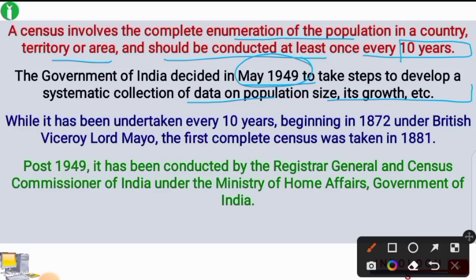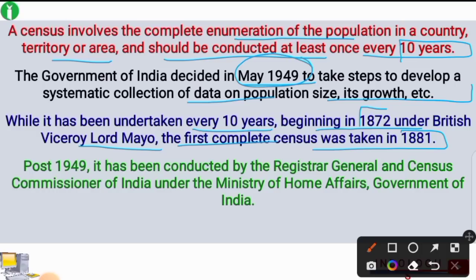While it has been undertaken every 10 years beginning in 1872 under British Viceroy Lord Mayo, the first census was taken in 1872 under Lord Mayo. The first complete census was taken in the year 1881.